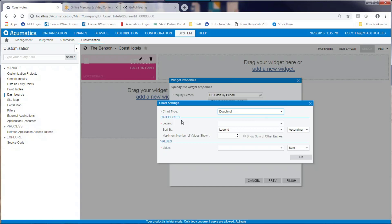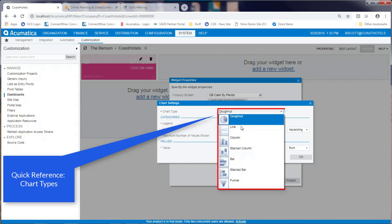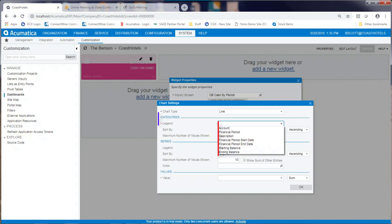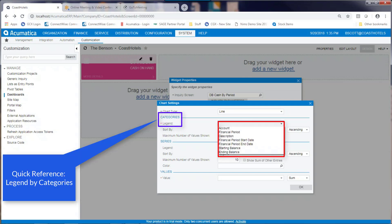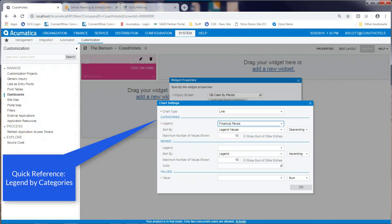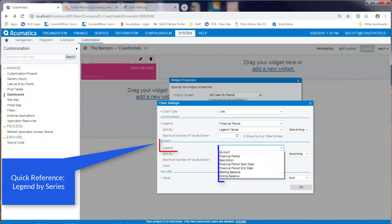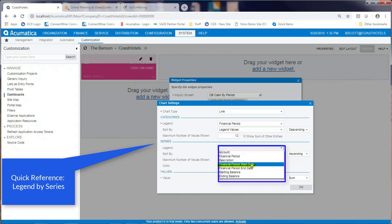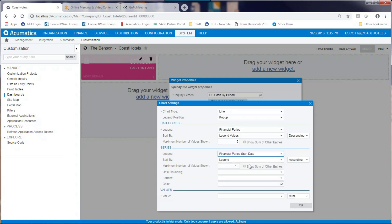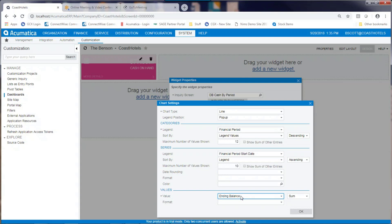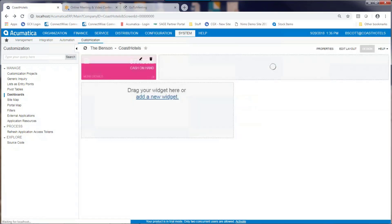In the chart settings, I can select the type and nature of the chart that I want to see. In this case, I want to choose a line chart. For the legend of the chart, I'm going to choose the fiscal period. I want to show a maximum of 12 months. On the legend, I'm going to build a financial period start date. The value that it's going to total is going to be called ending balance.